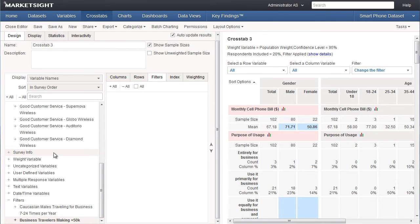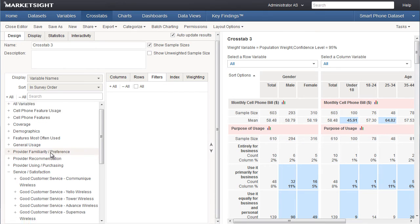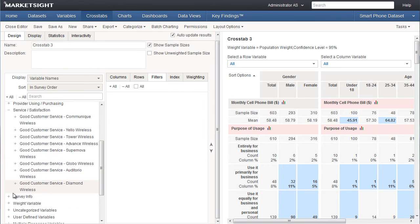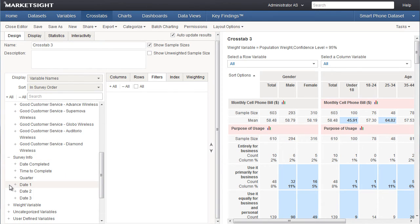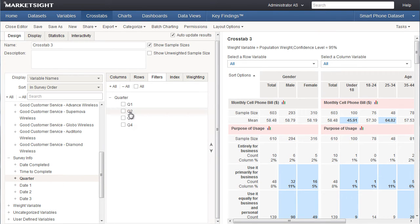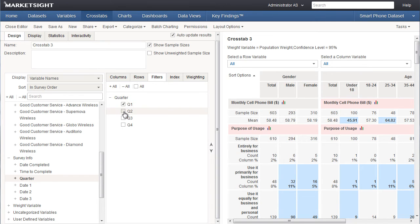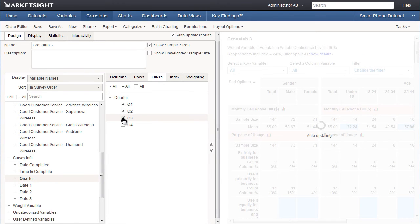I can also create a filter on the fly from one or more variables. To do this, I drag and drop the variable or variables into the filters tab and check the values I want to be included. In this example, let's include all the survey responses that came in during the first three quarters of the year, so we'll check the boxes for Q1, Q2, and Q3. That wraps up the filter section.